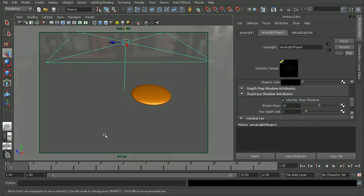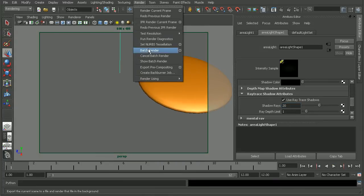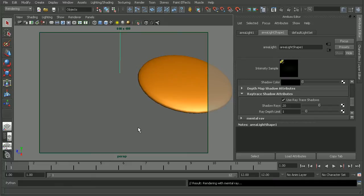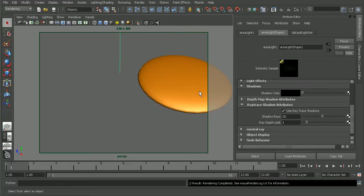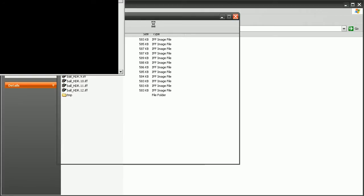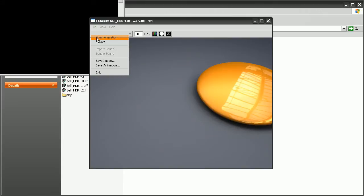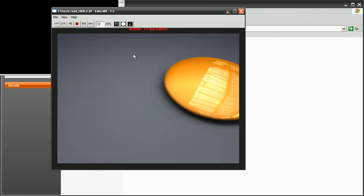So with that said, let's come back in and do another batch render to get our image sequence back out. Now that our render is completed, let's come back in and open it up and take a look at it here. Open up the animation.